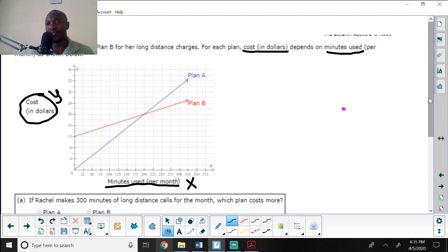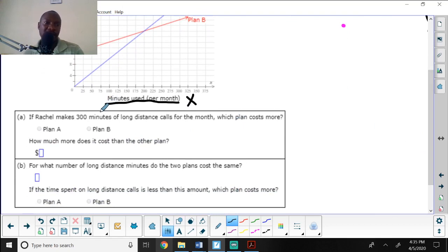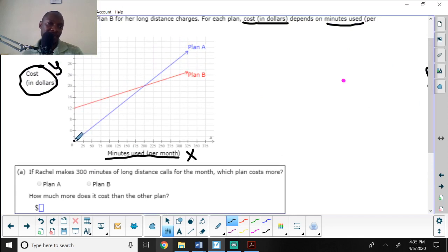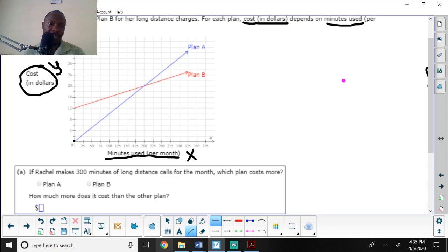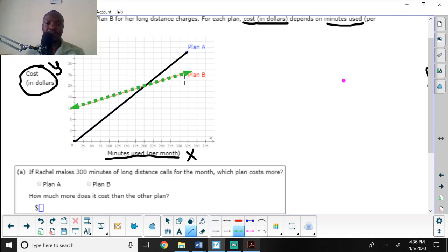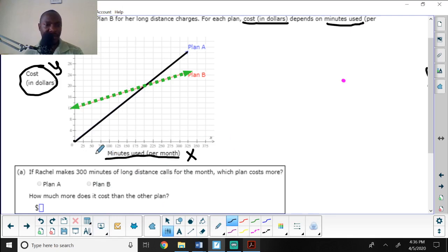The cost in dollars is on the y-axis and the minutes used is on the x-axis. The first question asks: if Rachel makes 300 minutes of long distance calls for the month, which plan costs more — plan A or plan B? Looking at the graph, the x-axis goes up to 300 minutes in increments of 25.